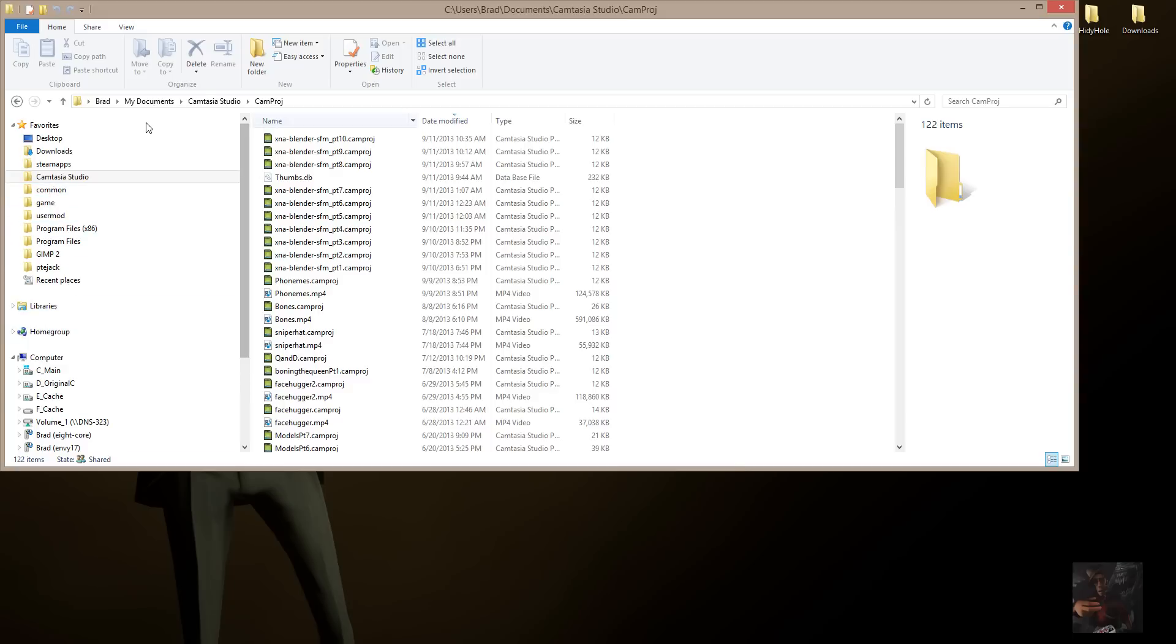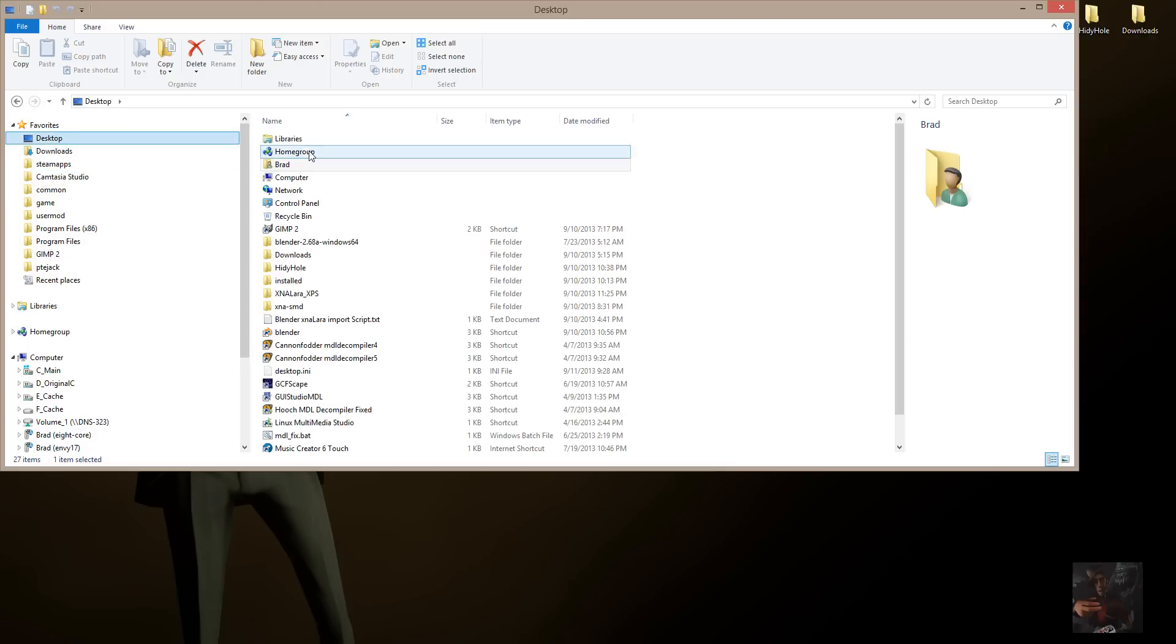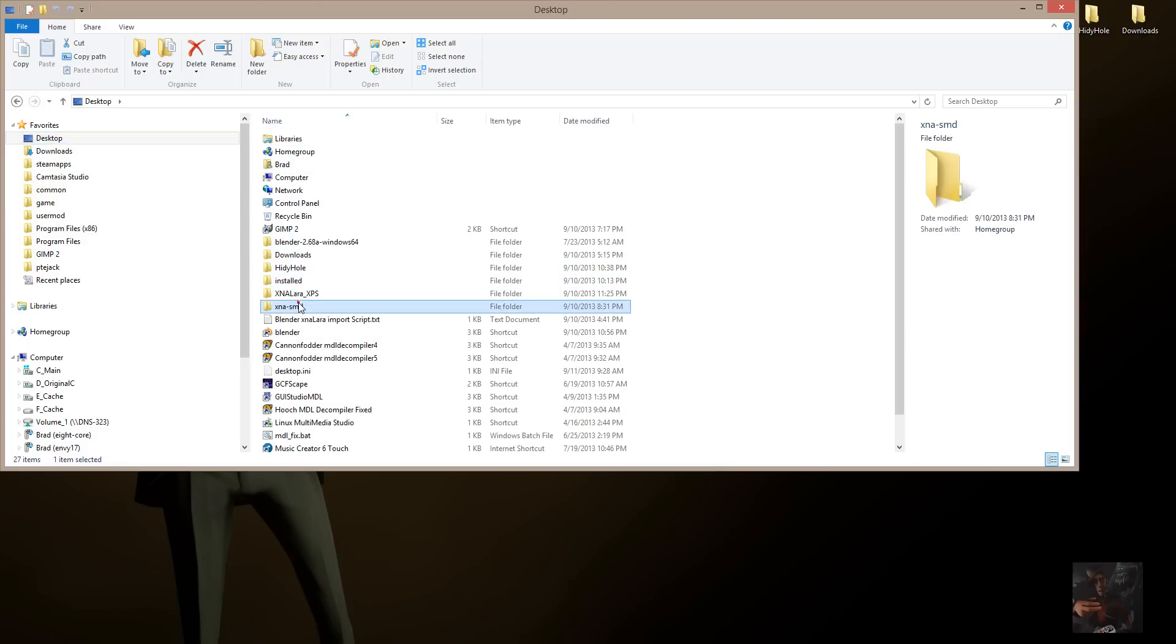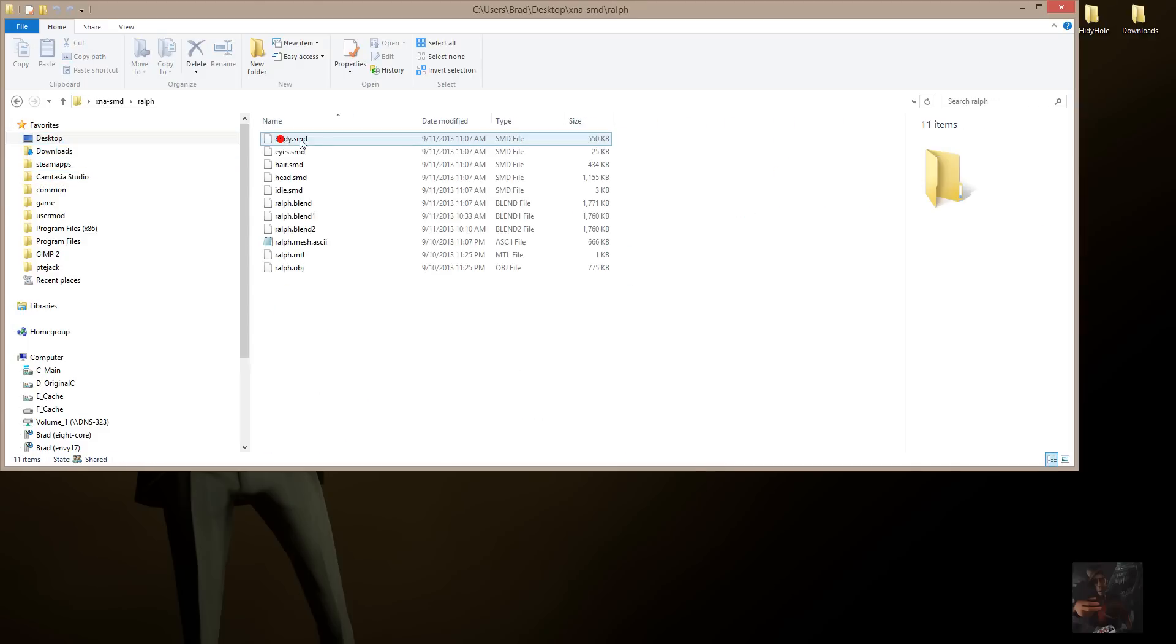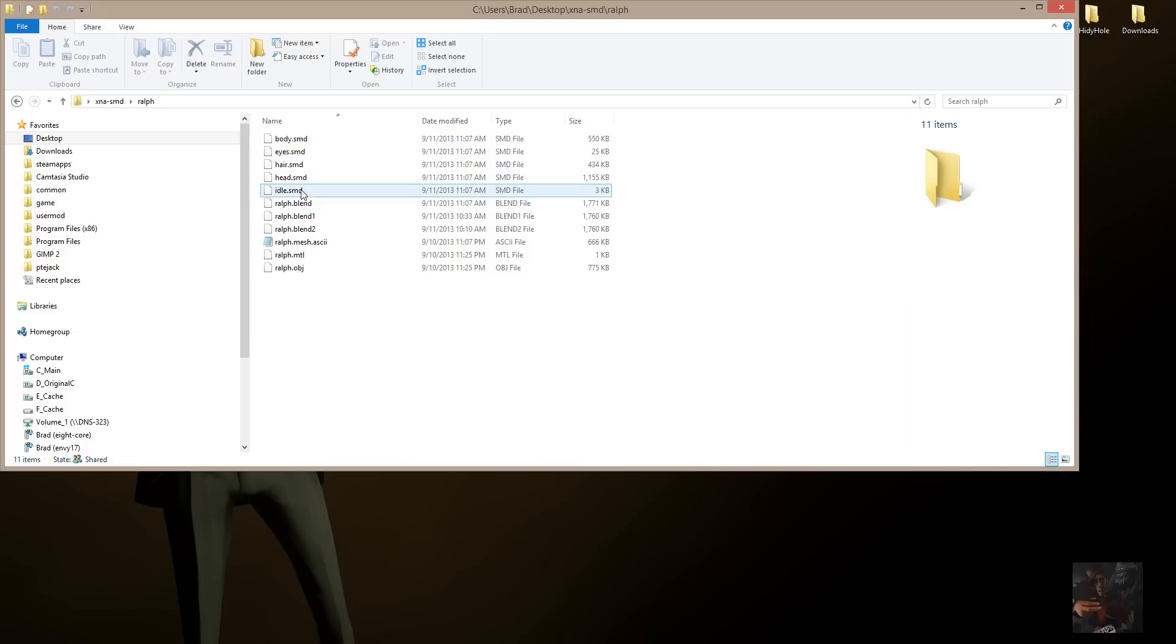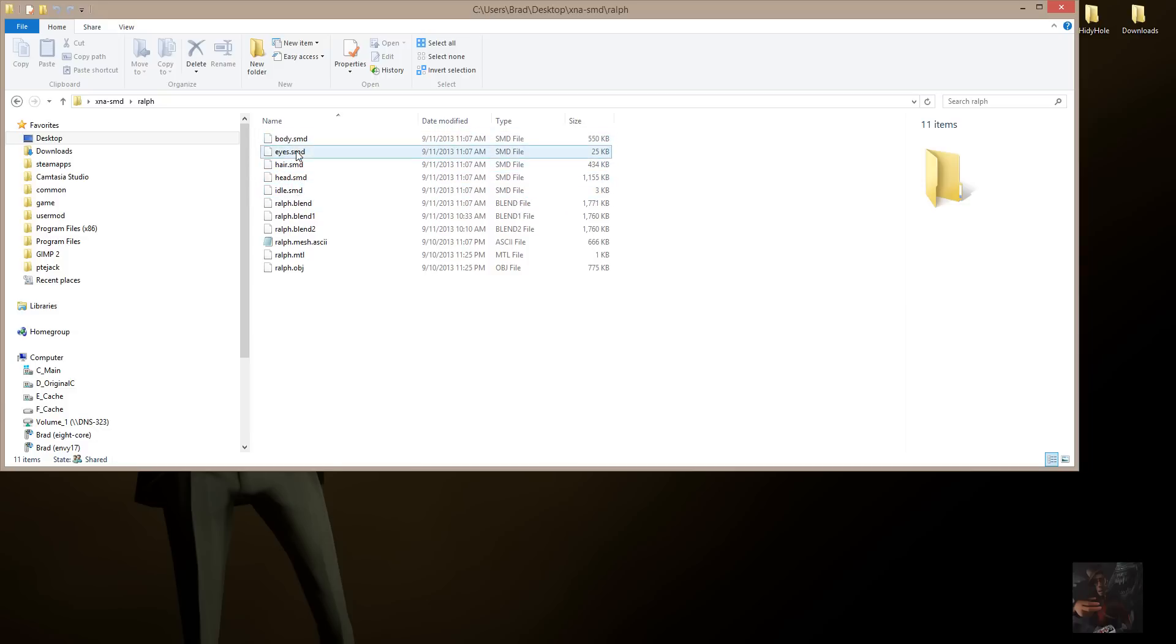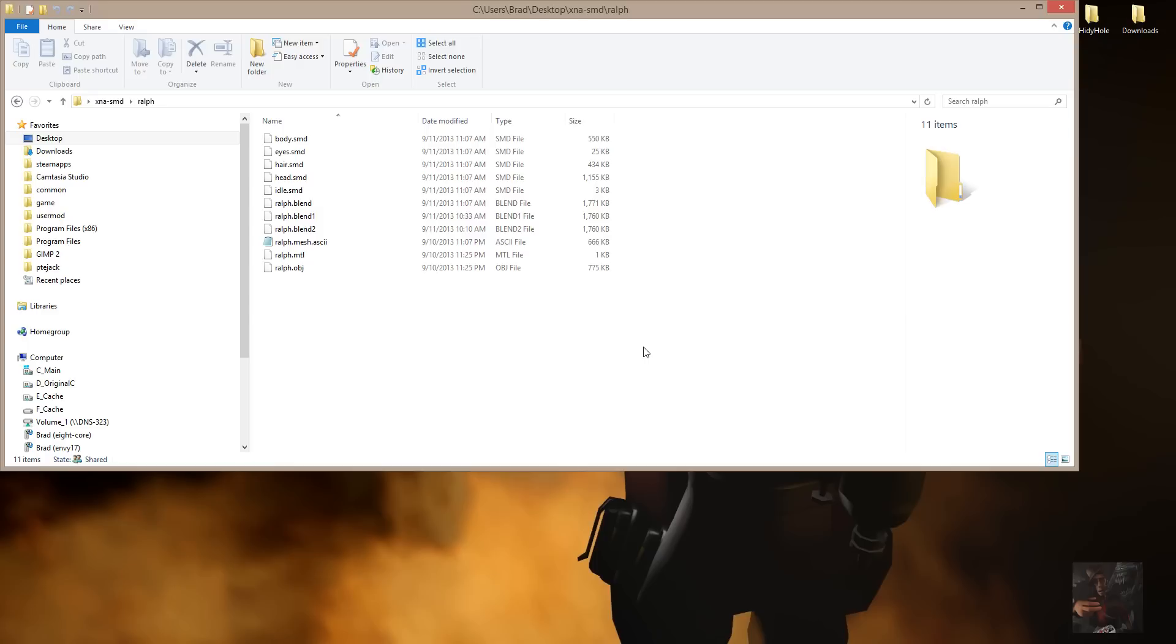So, I have my desktop, XNA, SMD, Ralph. And here are those five SMD files. So, it looks like everything exported. And we are now finished with this particular part of the series.